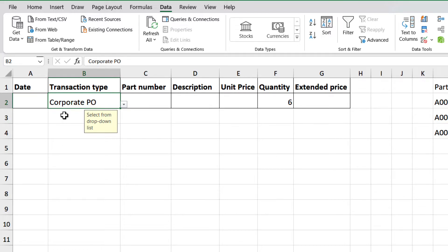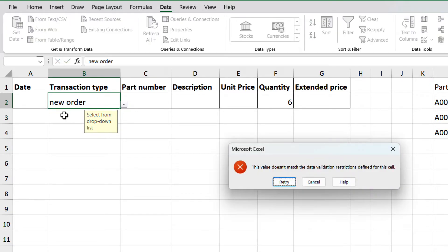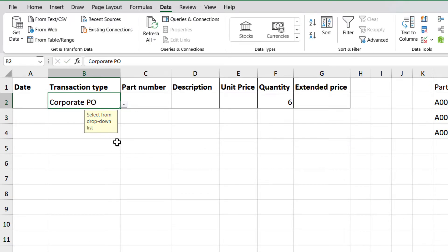If you try to type something else, we will get an error, until you select one from the list. The list can also be defined by a list in the spreadsheet. Especially if the list is too long, or if you have it associated with other relevant information.